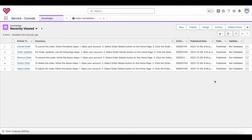Hello everyone. In this video we are going to see how to make use of Salesforce Einstein GPT for drafting email. If you want your Salesforce agents or reps to make use of Salesforce Einstein GPT service for drafting their email response, then the first step is as follows.